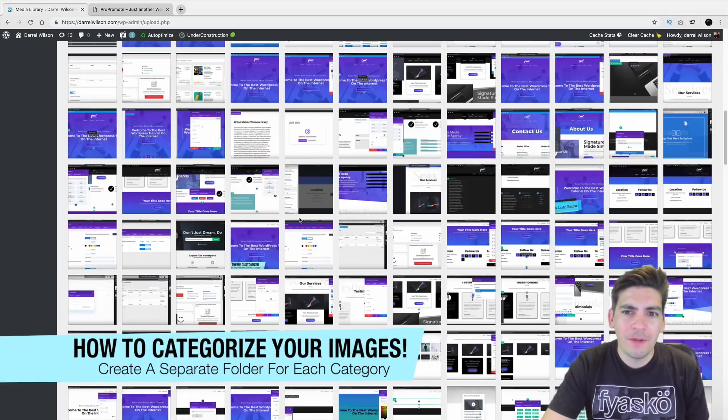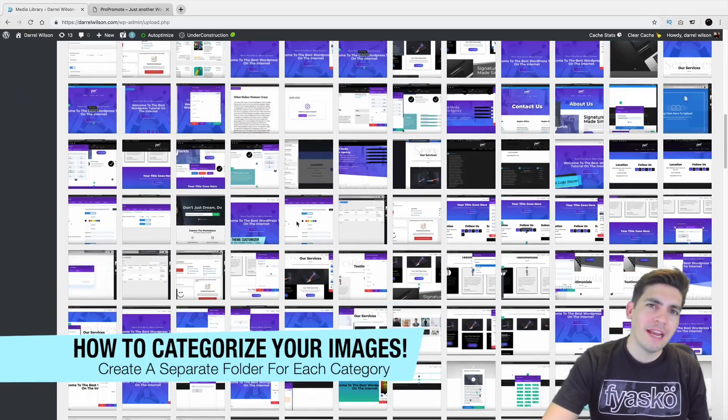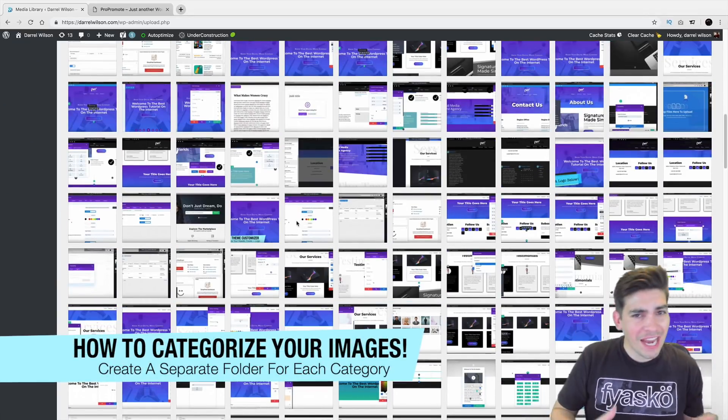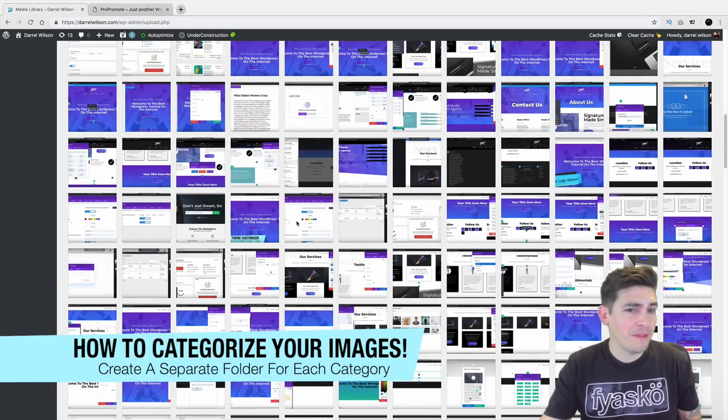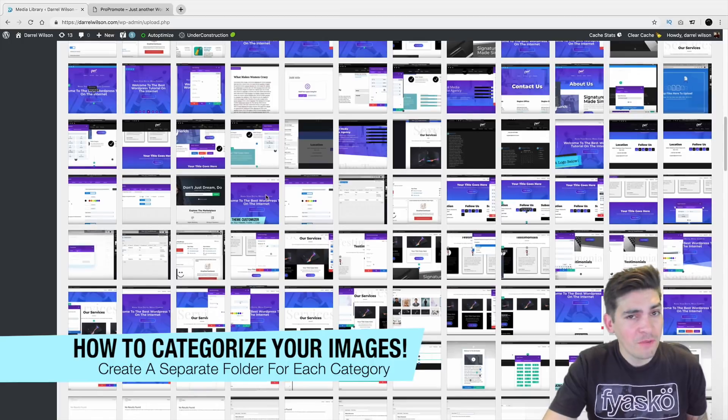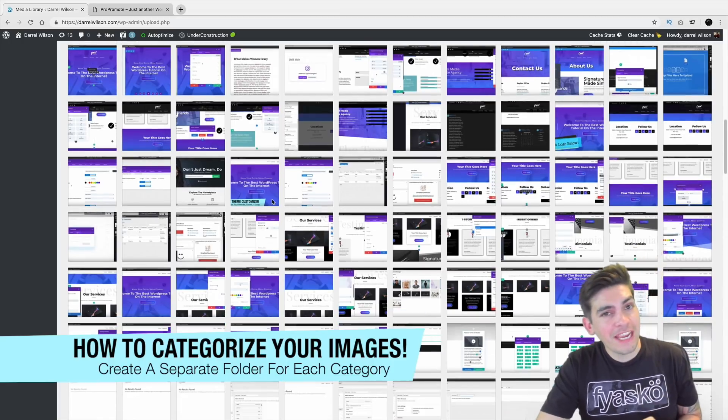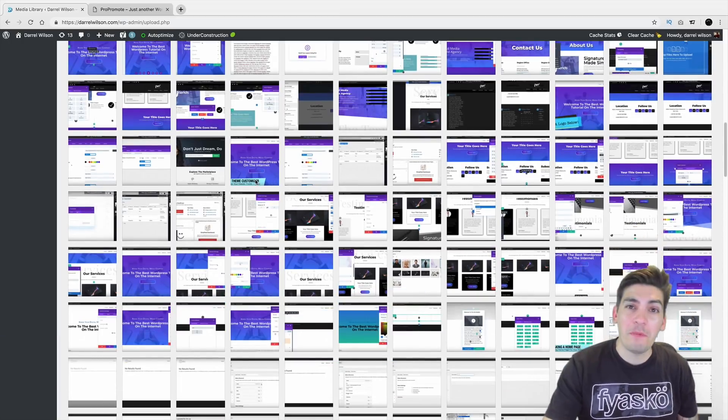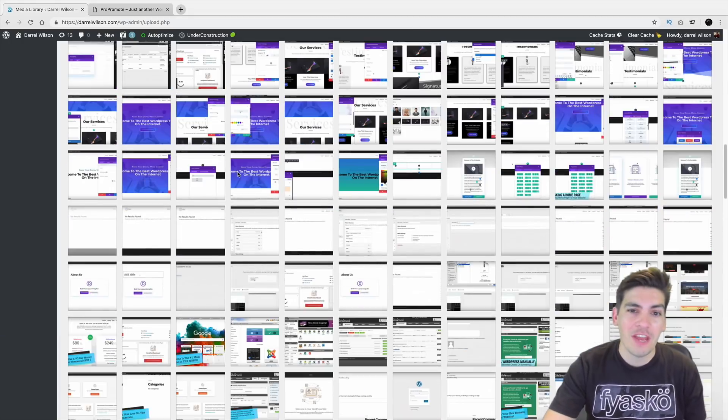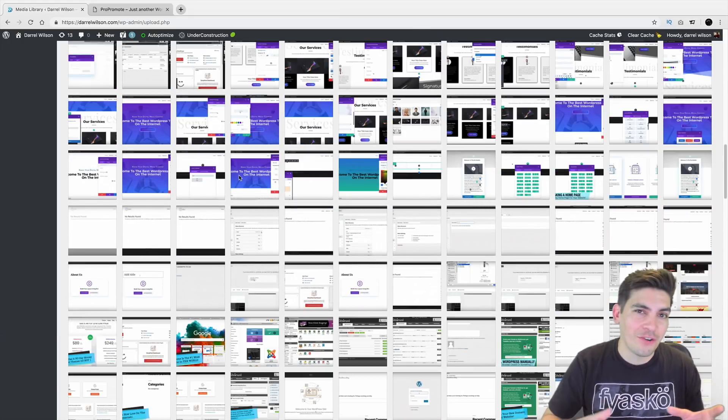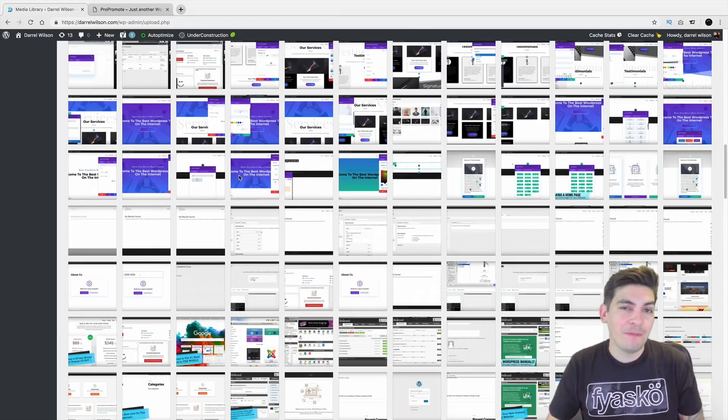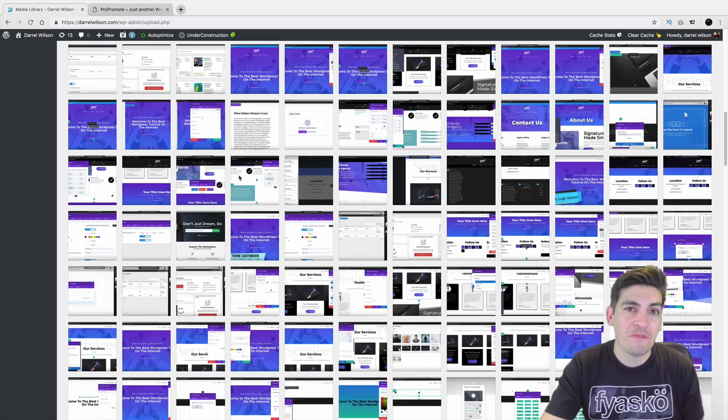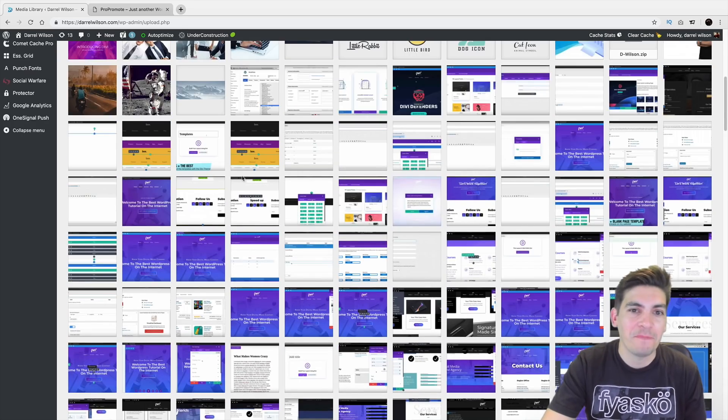I have a lot of images. Wouldn't it be nice if you could kind of categorize images in your media library? Well, there is a way. And today in this video, I'm going to be showing you a way on how you can actually categorize the images in your media library.